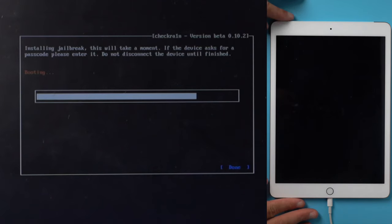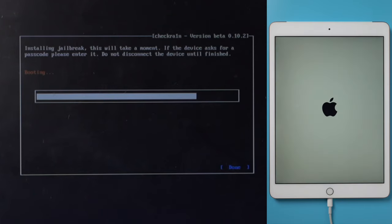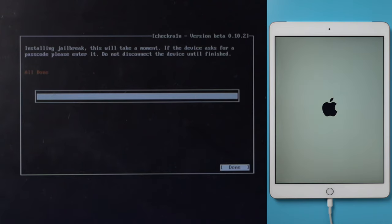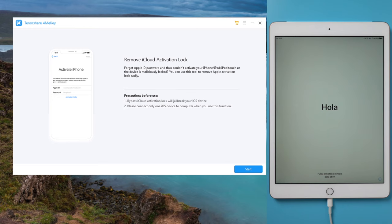Now it's jailbreaking the device. Well done, now let's unplug the USB drive, restart the computer, and then start removing the activation lock. So launch 4MeKey once again.